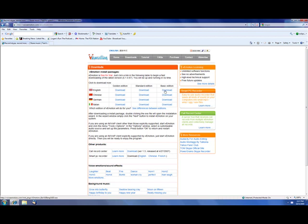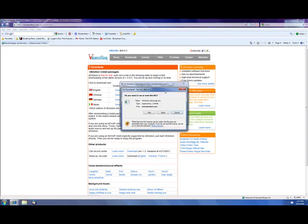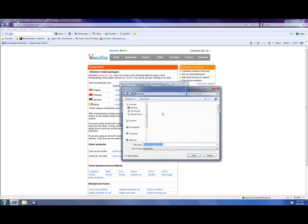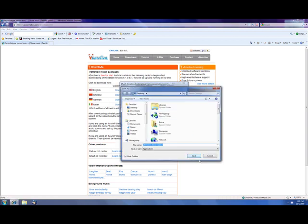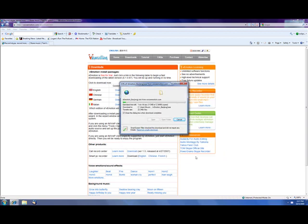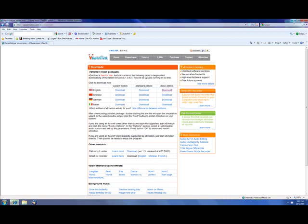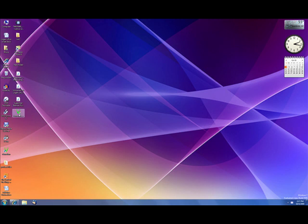We're going to download a trial for the basic edition. Go to English up here, and just like any other standard computer download, you want to save it to your hard drive. It takes about 20 seconds to download on broadband. Once downloaded, this right here is our install file.